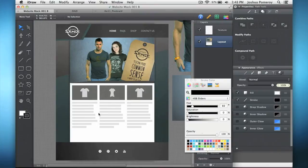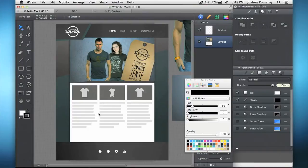iDraw is a terrific vector graphics editor, much like Illustrator. It's not a photo editor. It's not a bitmap editor like Photoshop.